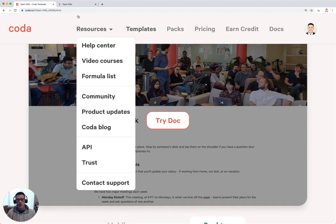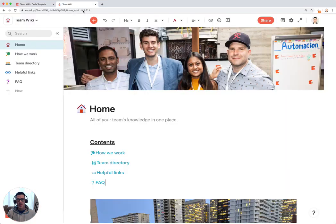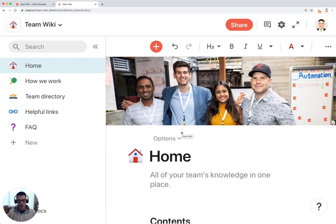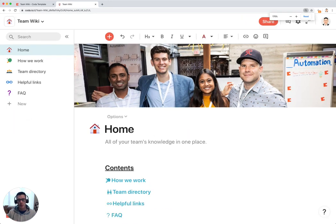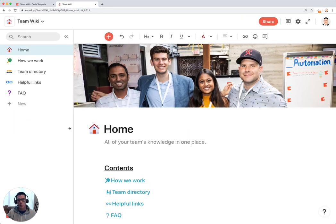So I copied the template here, and let's take a look and see how we can get started with this Team Wiki template.